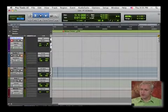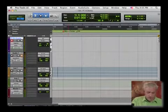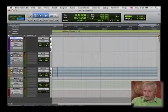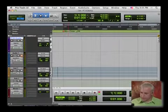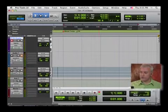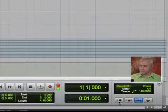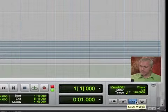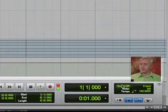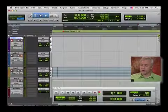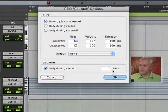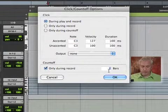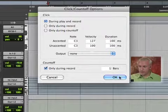But let's go ahead and do a four bar loop of just that. I'm going to go ahead and drop into record. Now, I'm going to bring up my transport real quick. There's a couple options that we can use for recording. Right now, we don't have any pre-roll setup for recording. So, in order for me to use a count off, let's say I want to do a one bar count, I'm going to set up my count off to be one bar.